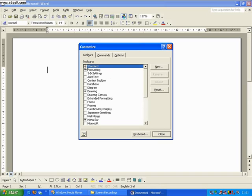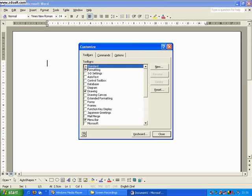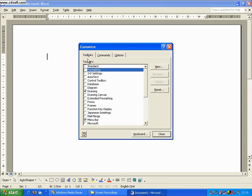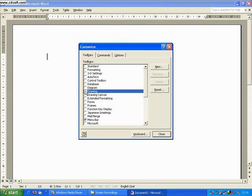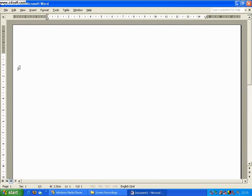So if we deselect the standard, you can see that the toolbar disappears up here. We can deselect formatting, it disappears up here. We can deselect drawing and it disappears from this section here.